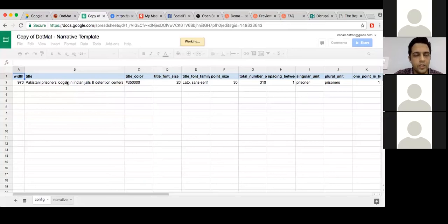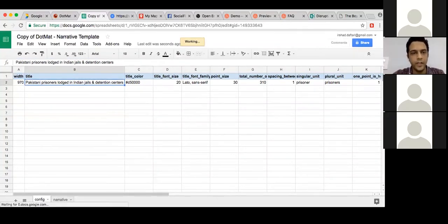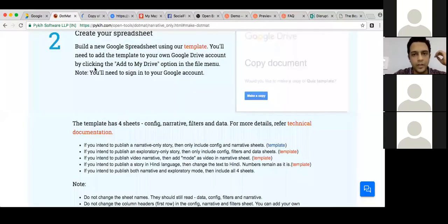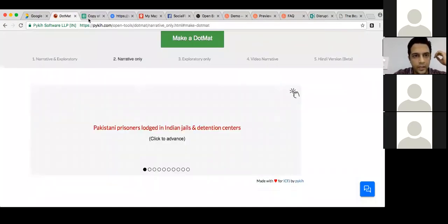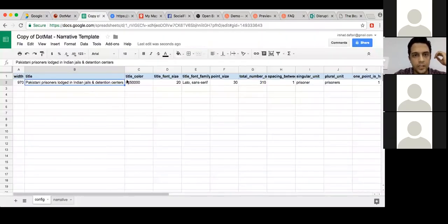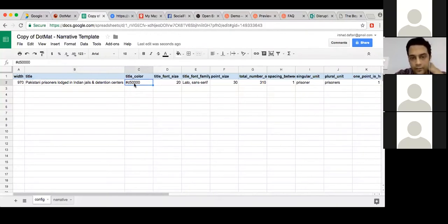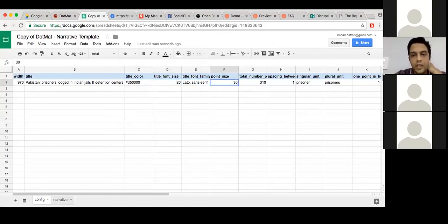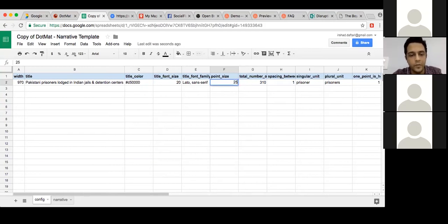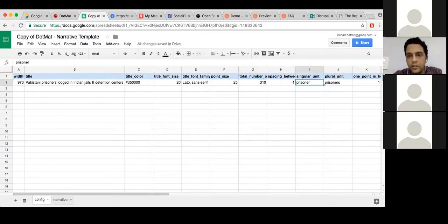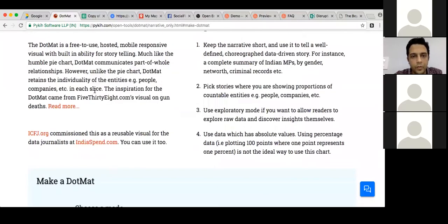I can change the color — there's a particular color font I want. I can change to a custom color with the hash code. I can increase the font, change the font family, make the point size smaller. If I do, for instance, make it 25, it'll automatically become smaller in the Dot Mat. 310 here, one prisoner = one unit. That's the first step: I copy the template. Then I publish it to the web — I go to File > Publish to Web and get either a link or an embed.